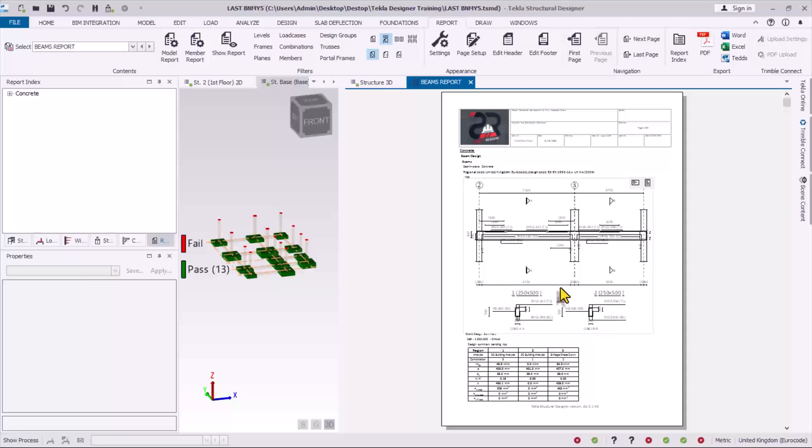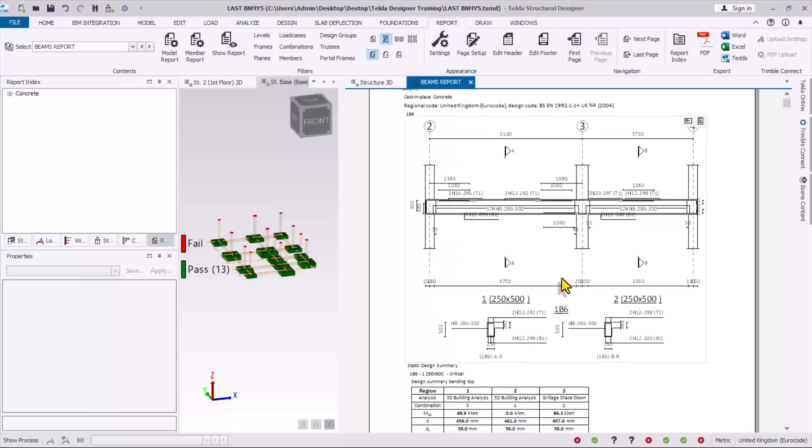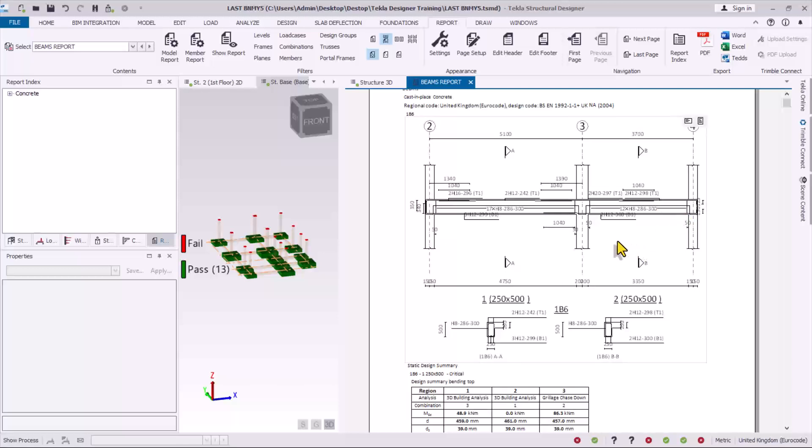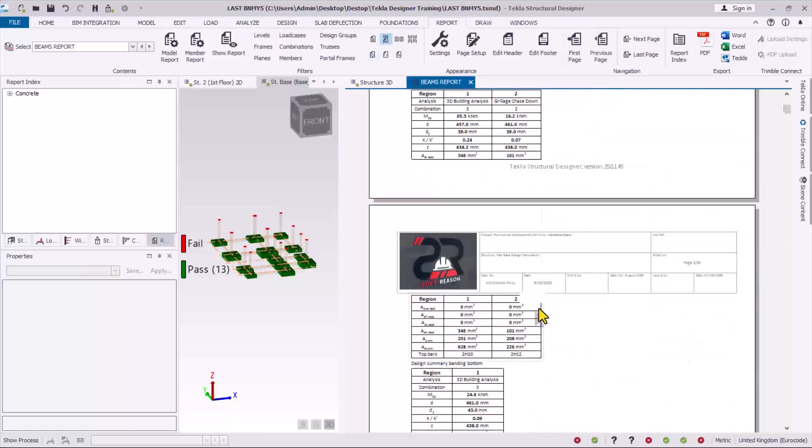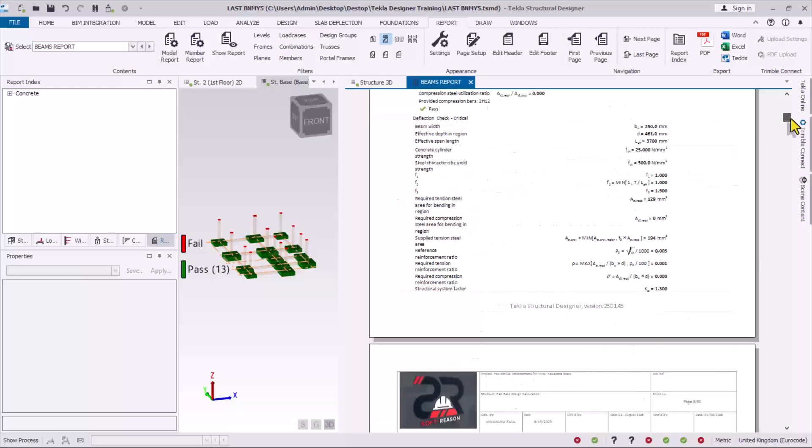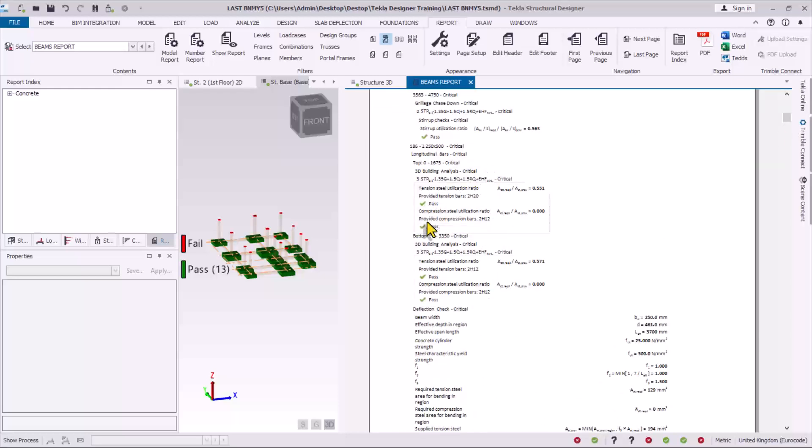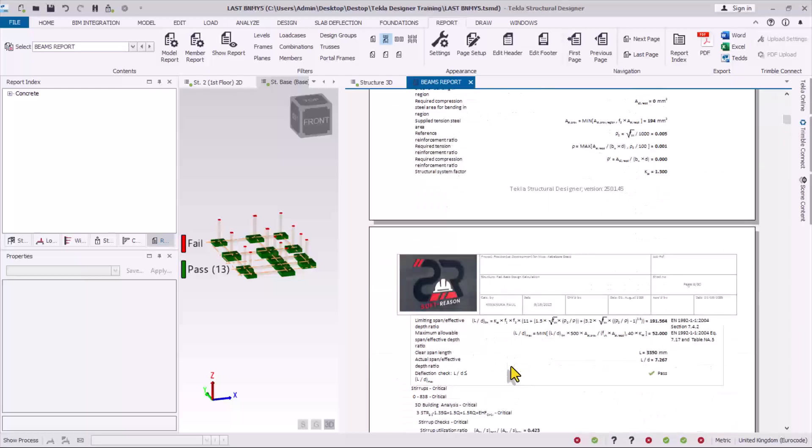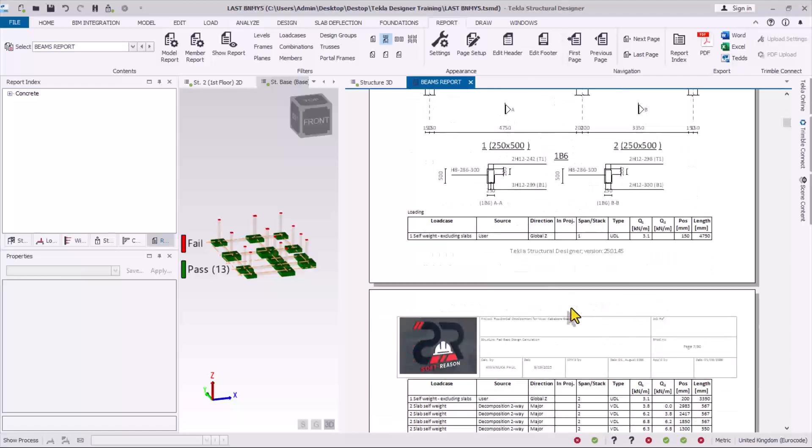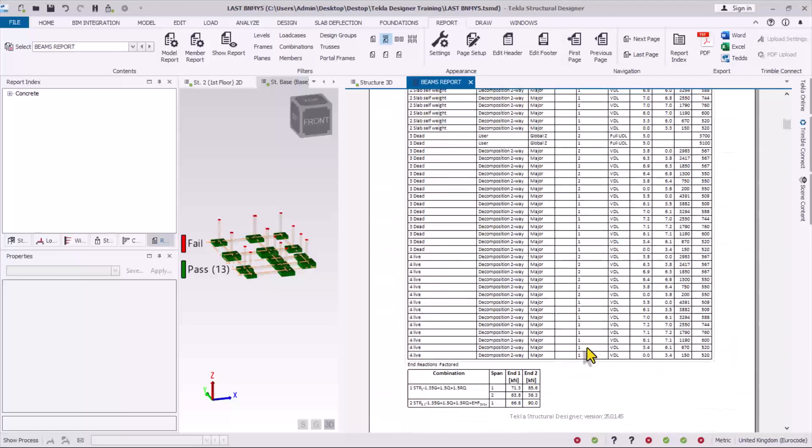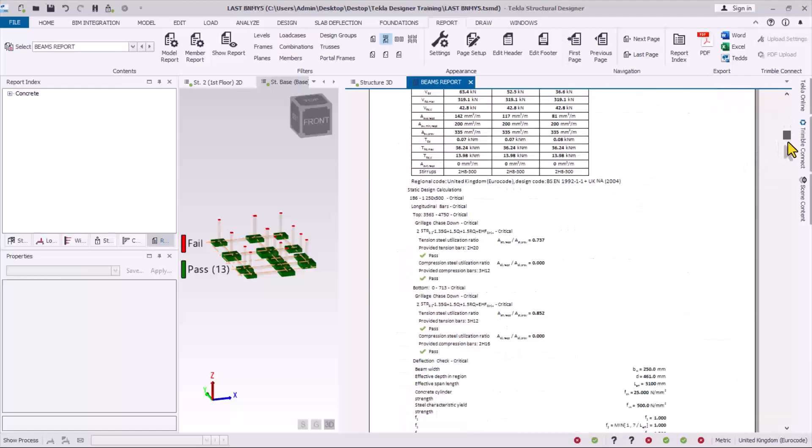Use the wheel of the mouse to zoom this out so you can see it properly. So this is the continuous beam, the first one I selected. I see one b6 right there. So if you scroll down you can be able to now see the detailed calculations right here.